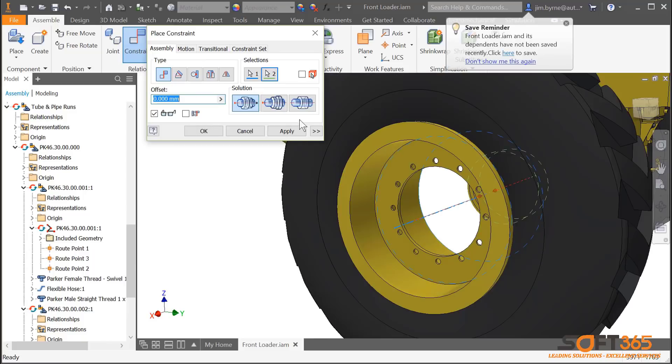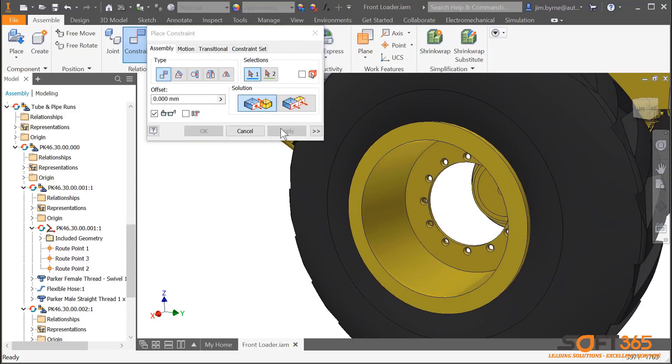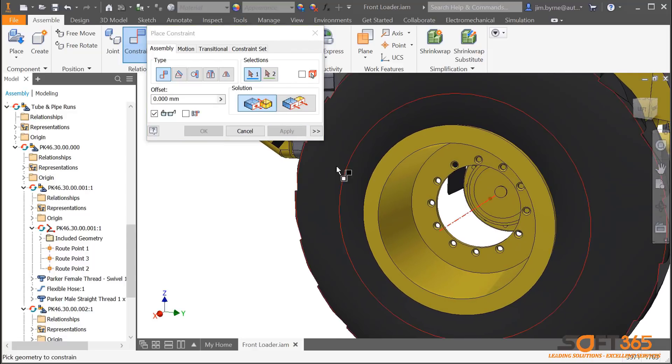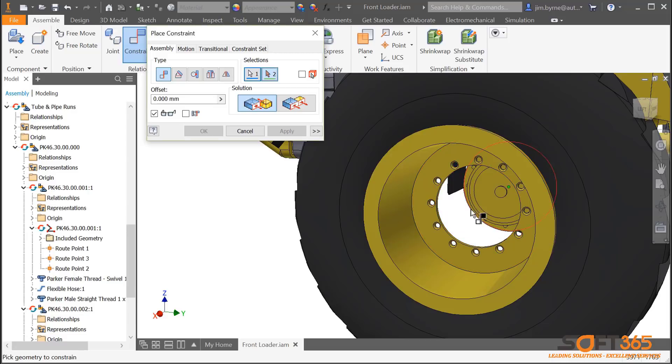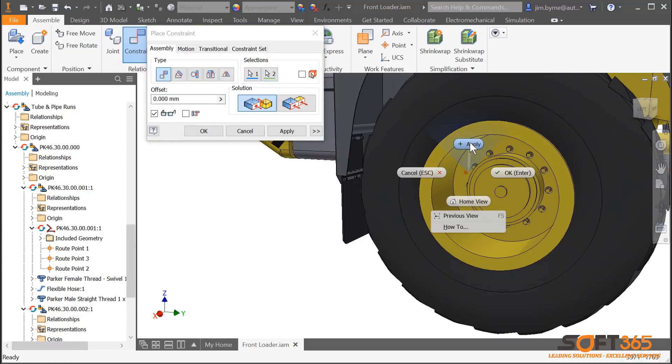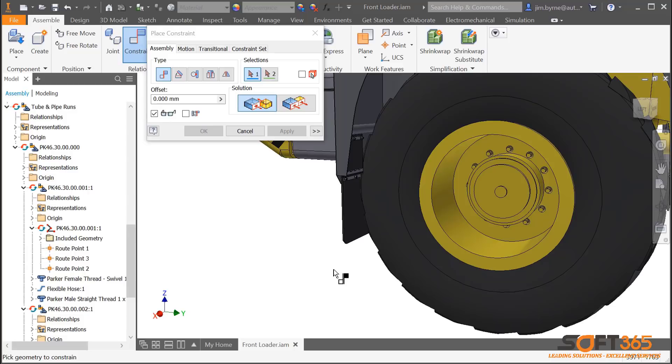Next, the place constraint provides three new solutions for constraining two axes. Use the new positions for opposed and aligned to control the axis position the way you want. Be sure to watch the video on performance improvements to find out more about what's been done in assemblies for Inventor 2019.